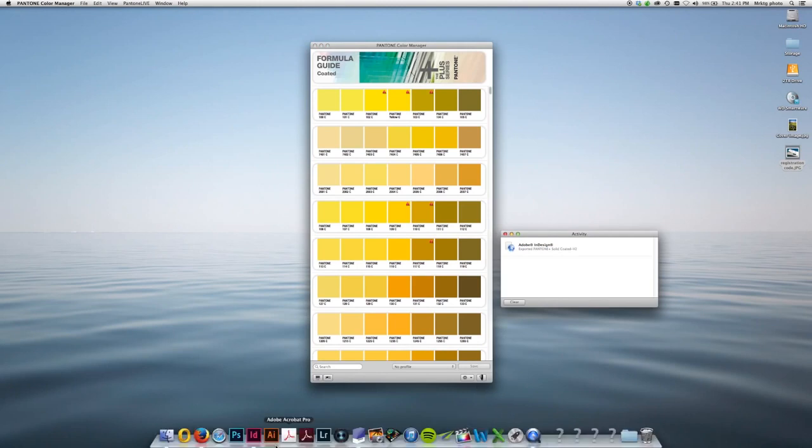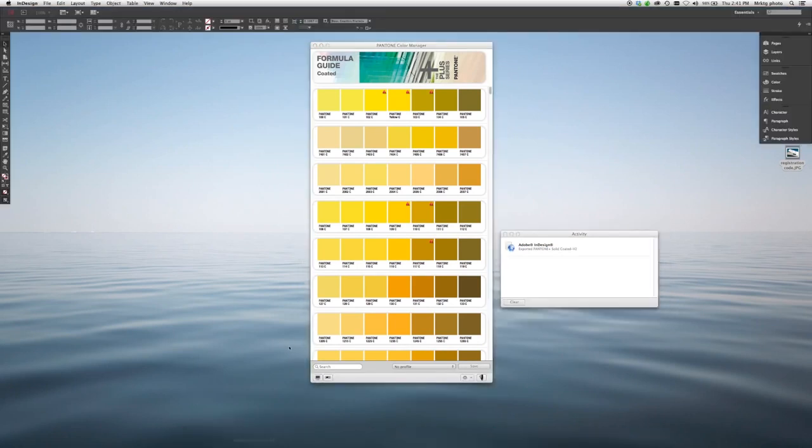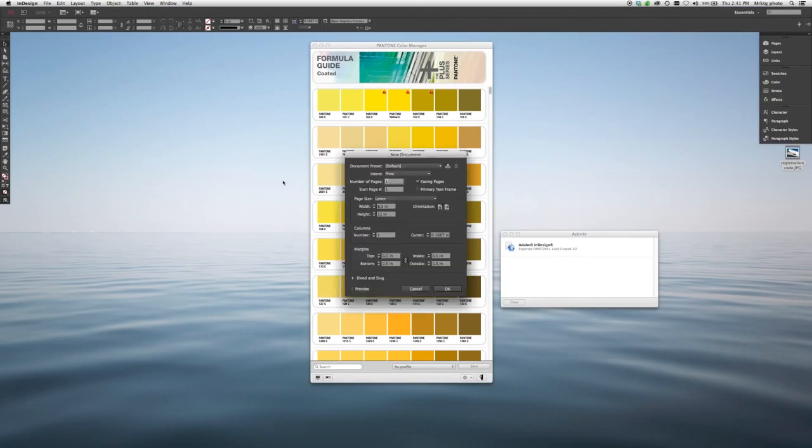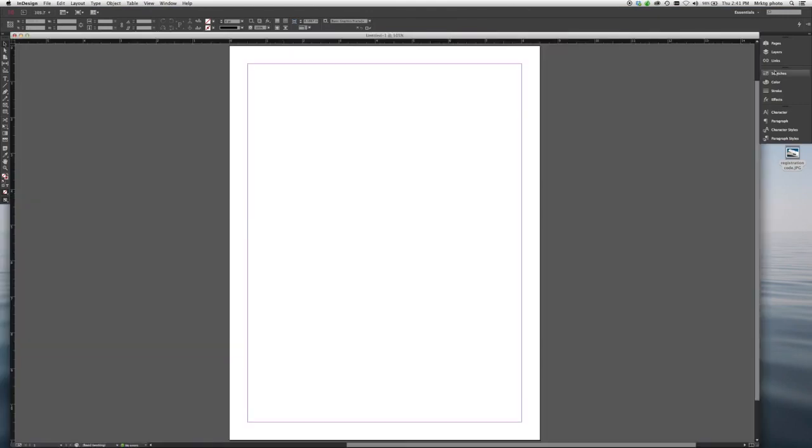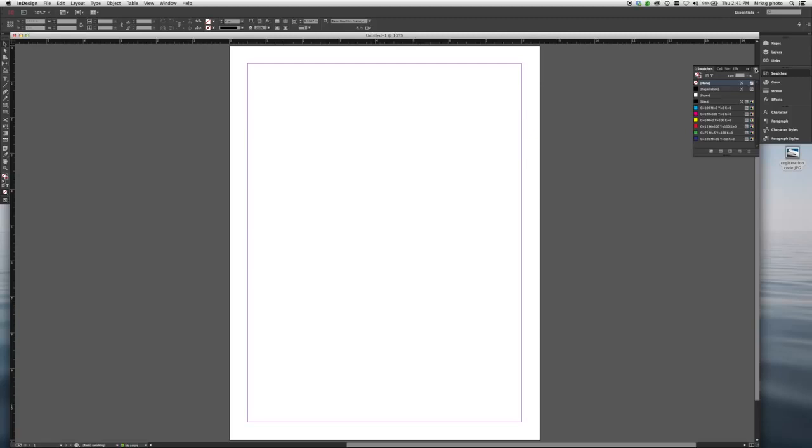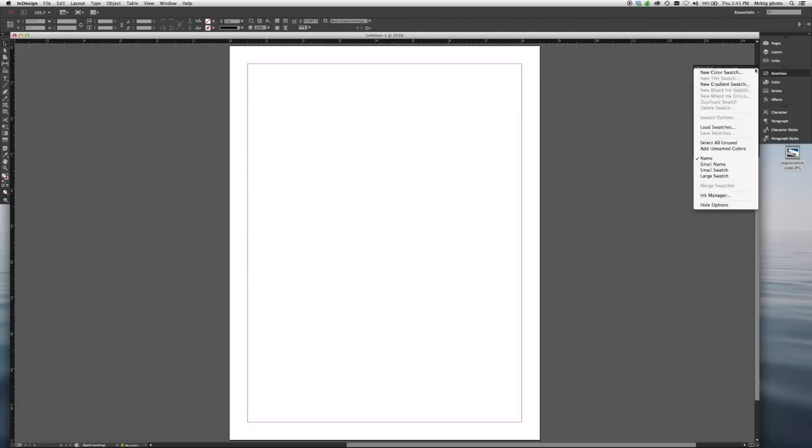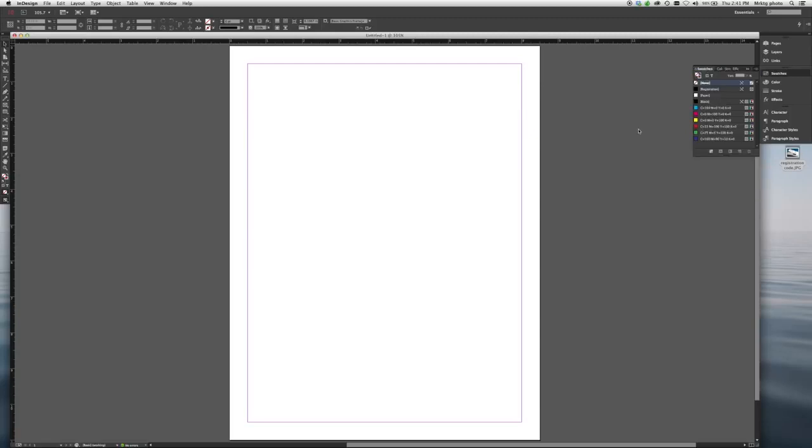So let's go into InDesign. Start a new document. If I pull up my swatches that are available, choose New Color Swatch.